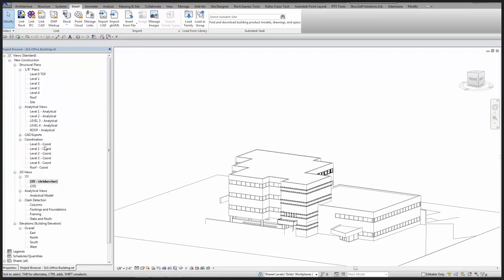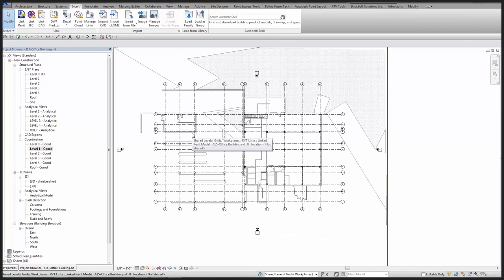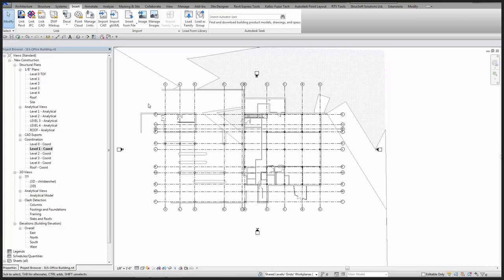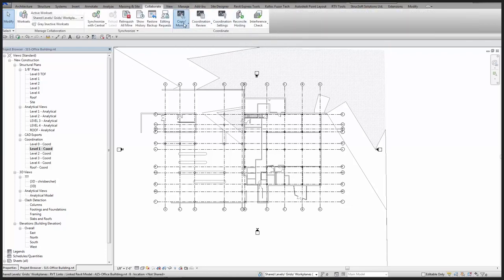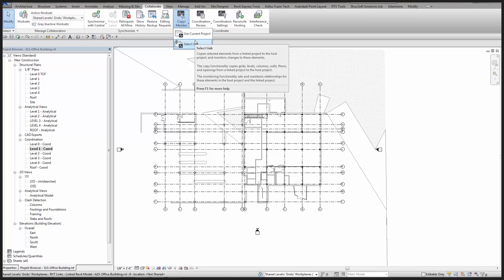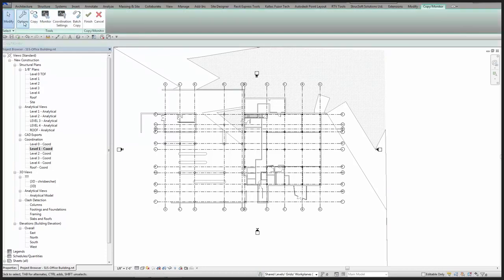On just about every project I've worked on, architectural creates the grids first to help lay the building out. But once the structural team gets on board, they should take ownership of those grids, determine if layouts need adjustment, and add additional grids as necessary. The first thing to do is use a tool called Copy Monitor to create these grids and link them back to the architectural model, so if the architects change a grid we get flagged right away upon receiving an update.